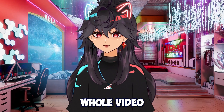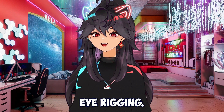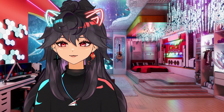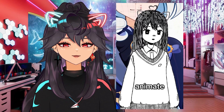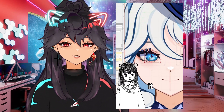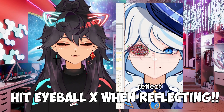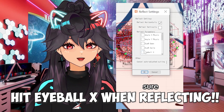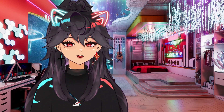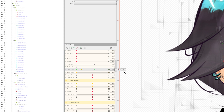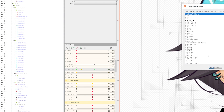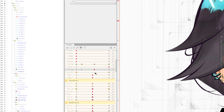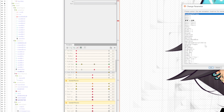I have a whole video that goes over eye rigging — you can check that out here. In short, finish rigging the eye, select everything in the eye and reflect it. Hit eyeball X. Then for your new eye, just make sure that they are in the right parameter. So if everything is in IR open, switch them to IL open just for the new eye.